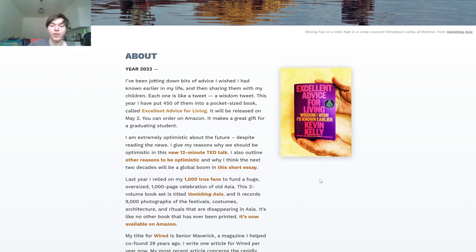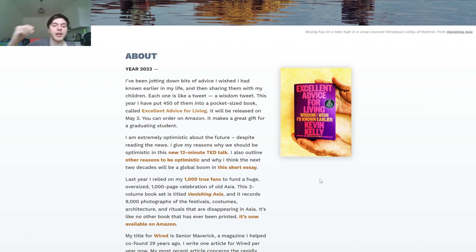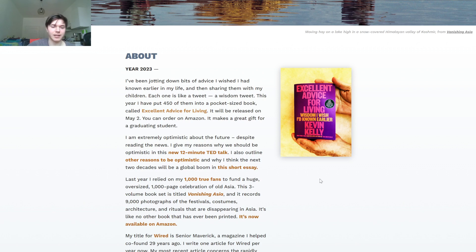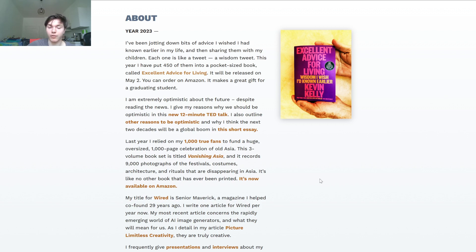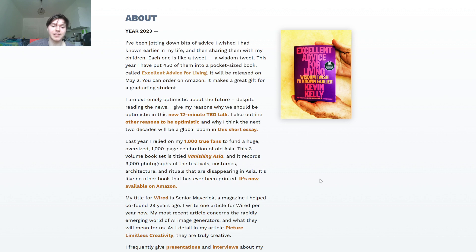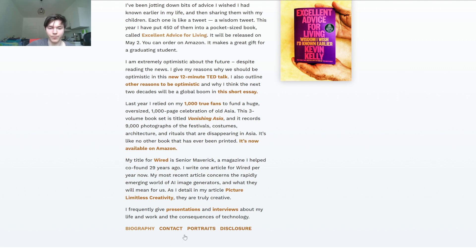Last year I relied on my 1000 true fans to fund a huge oversized 1000 page celebration of old Asia. This three volume book set is titled Vanishing Asia and it records 9000 photographs of the festivals, costumes, architecture and rituals that are disappearing in Asia. It is like no other book that has ever been printed. It is now available on Amazon. My title for Wired is Senior Maverick, a magazine I helped co-found 29 years ago. I write one article for Wired per year now. My most recent article concerns the rapidly emerging world of AI image generators and what they will mean for us. As I detail in my article, picture limitless creativity, they are truly creative.